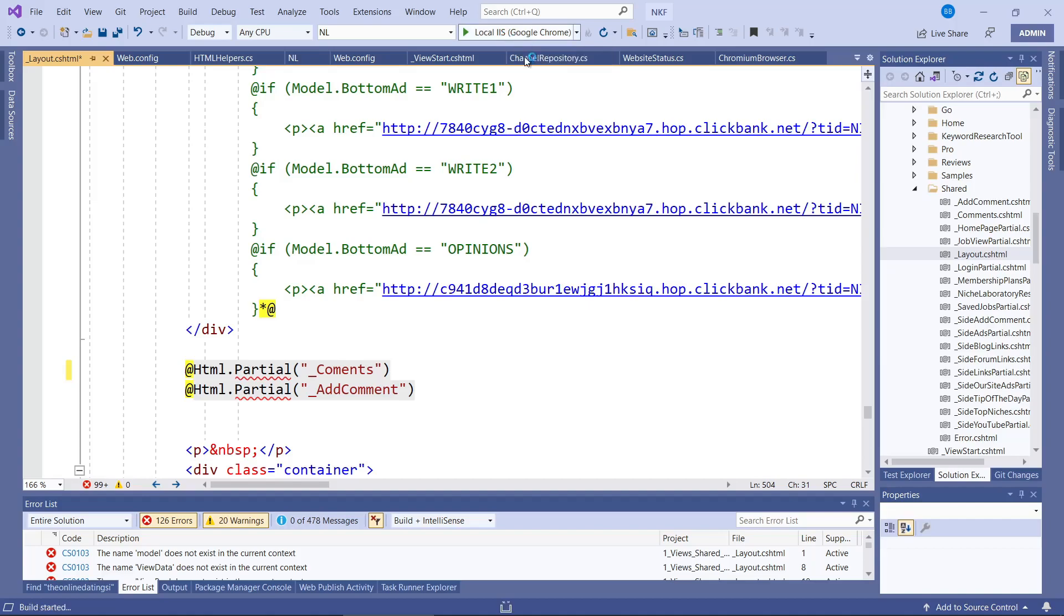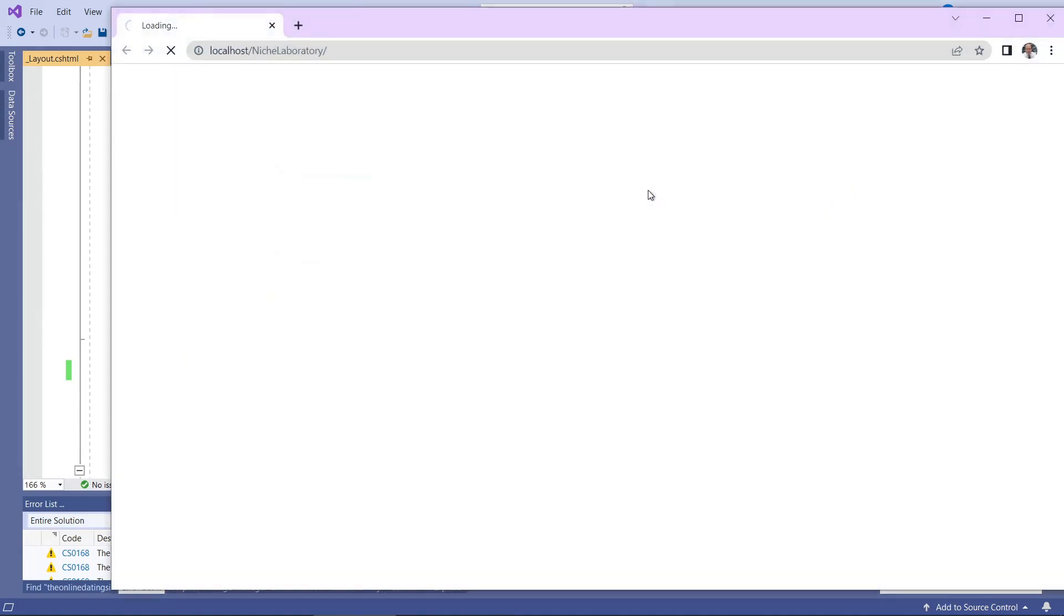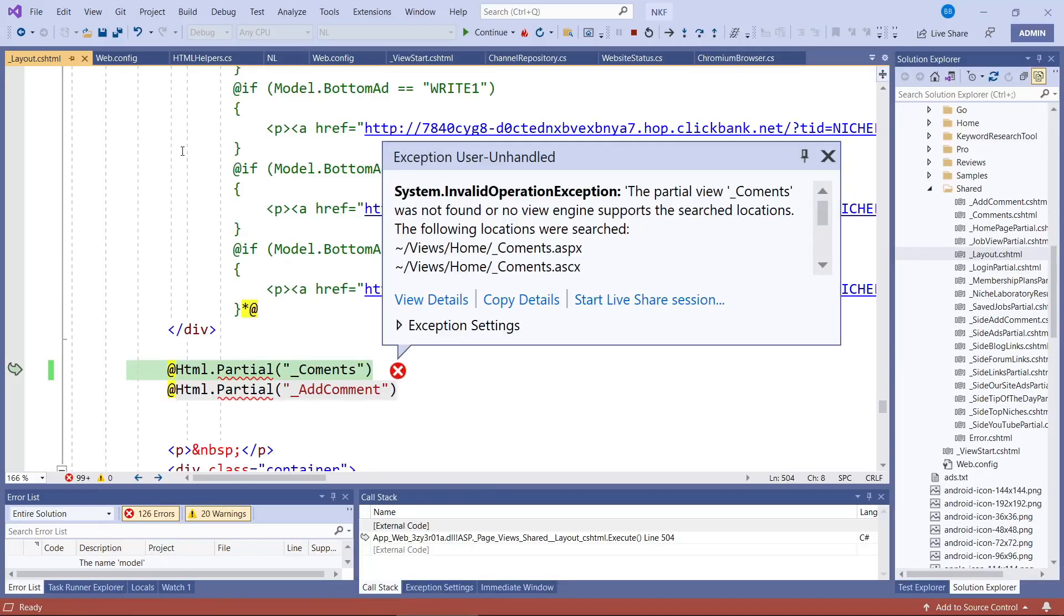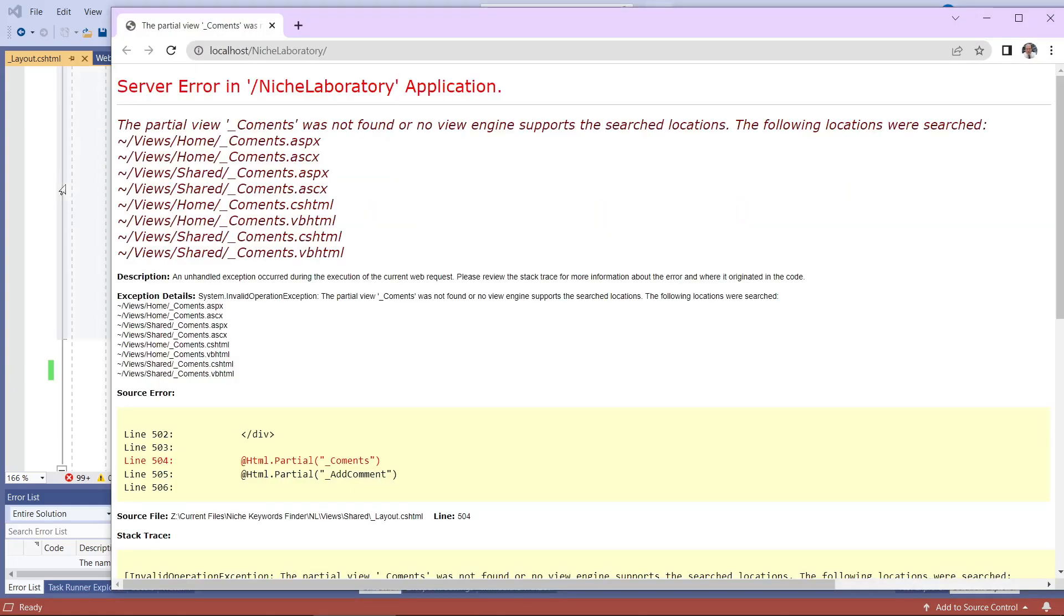The other problem is that issues with razor views don't always show up when you compile the code. The issues will often only show themselves once you visit the page itself. So if you see the missing namespace error then you definitely want to check out the web.config file in the views folder.